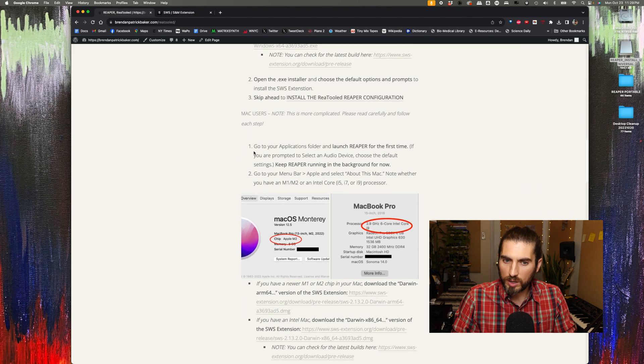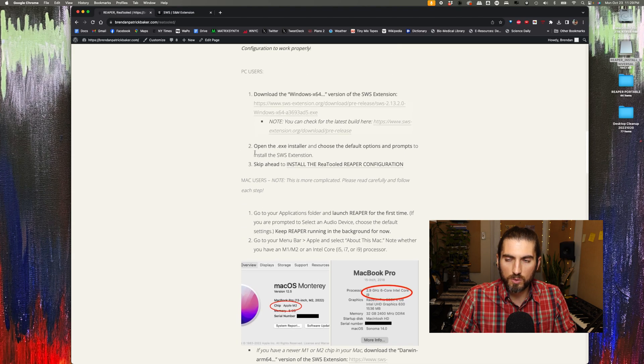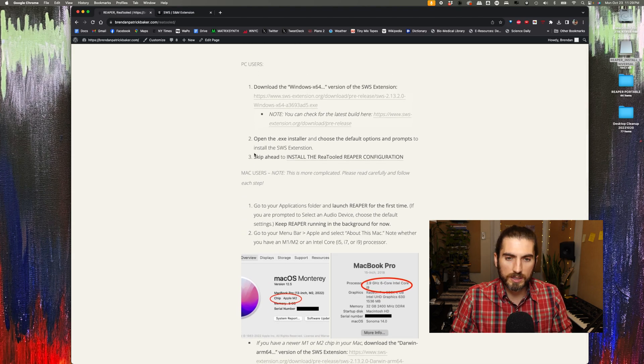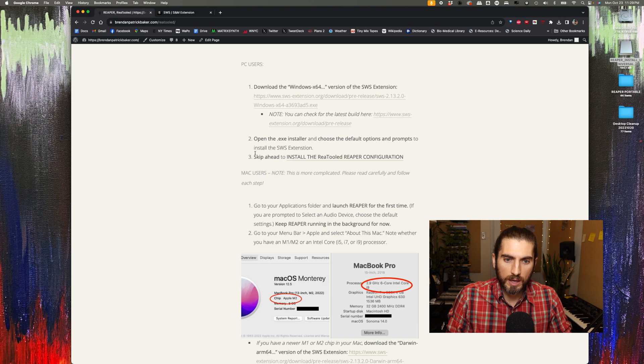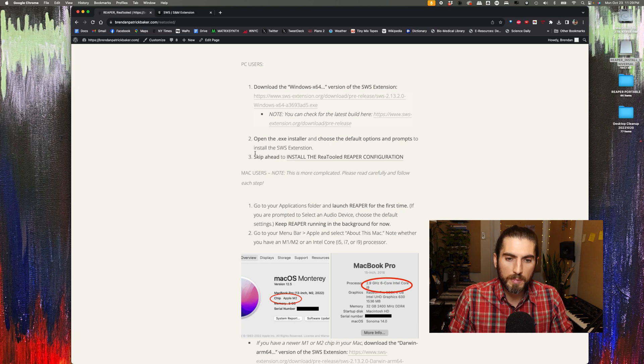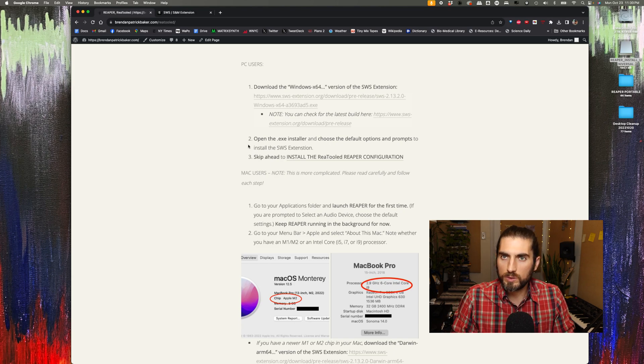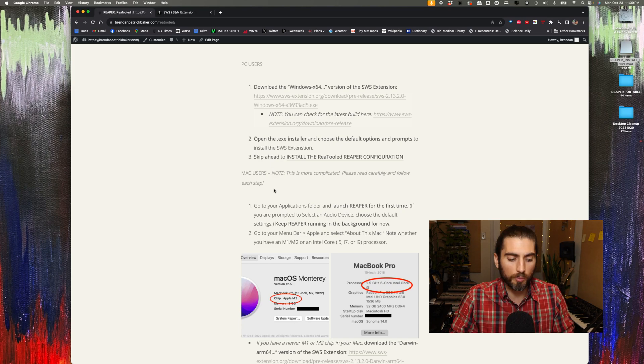On the Mac, it's a little bit more complicated. So we're going to do that all together. If you're on a Mac, just follow with me step by step, and we'll walk you through the whole process.